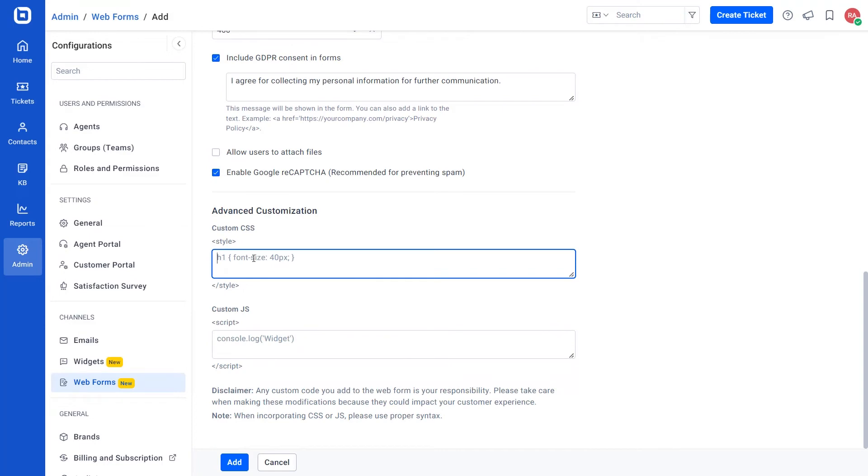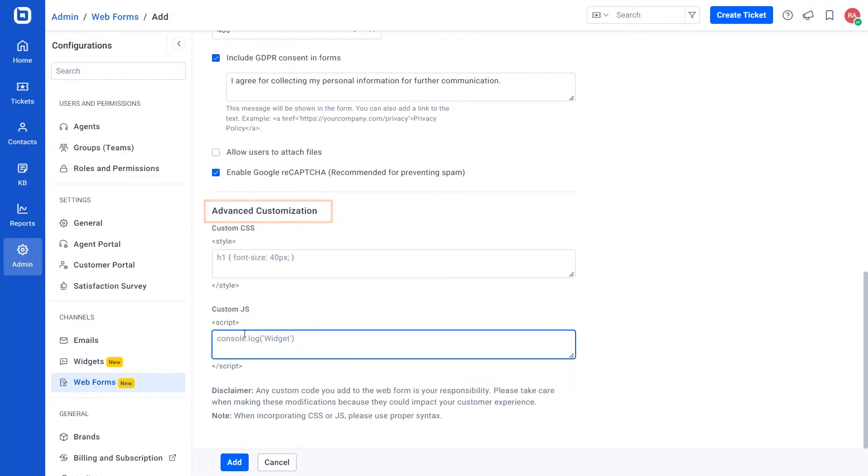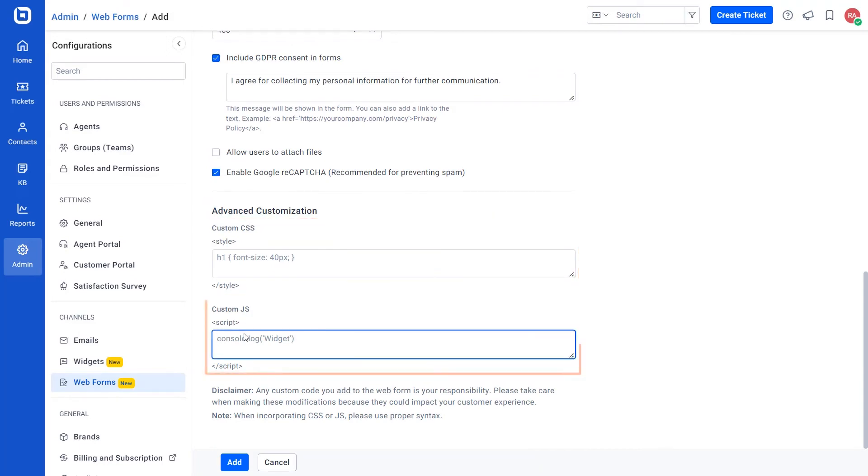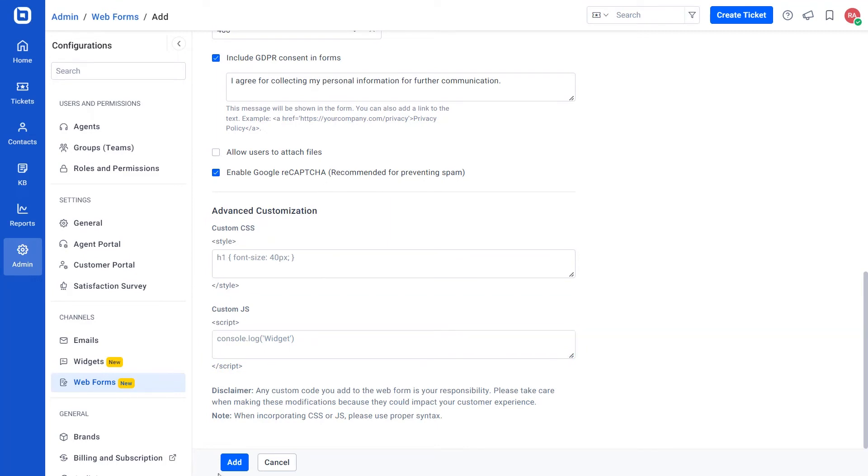Following that, we'll look at advanced customization, which allows you to add custom CSS and custom JS to overwrite the styles and script at your own risk. Then, click add button.